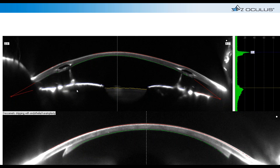Other applications of the Scheimpflug camera include viewing INTACS segments — you can confirm proper channel position and check for extrusion or perforation. You can examine all different corneal slices. Another interesting image shows a DMEK — Descemet Membrane Endothelial Keratoplasty — where the transplant tissue is very nicely visualized on the Pentacam scan.